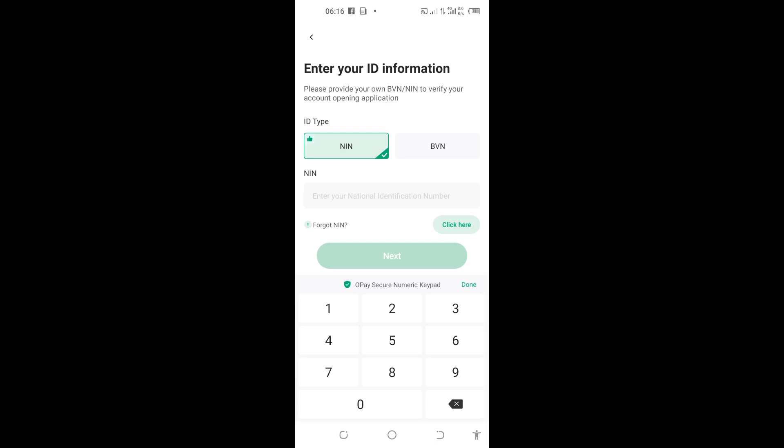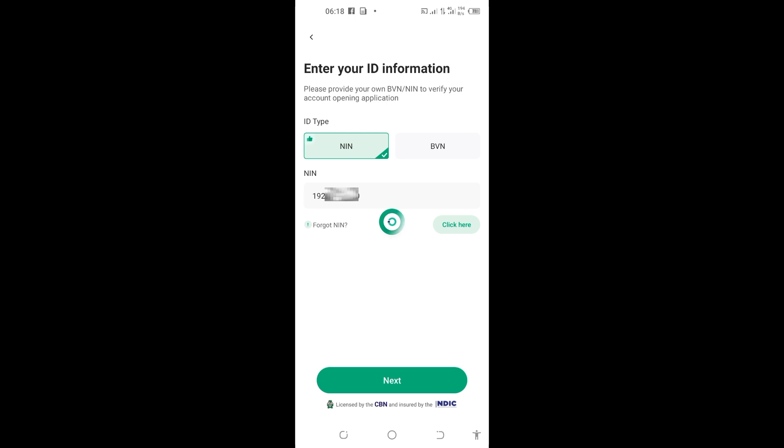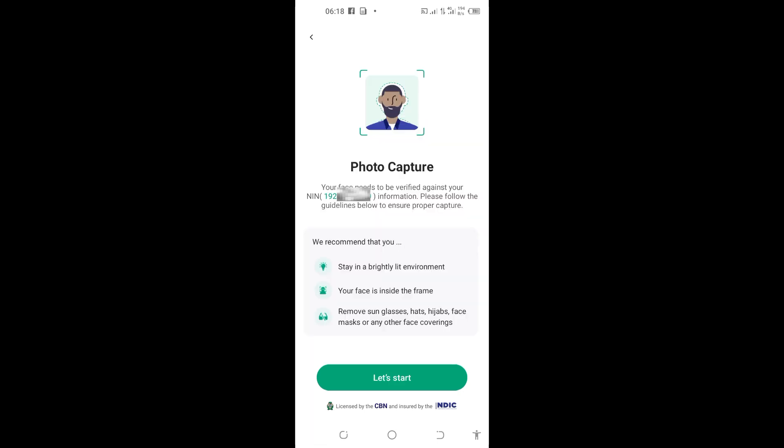You can see 'Succeeded'. After that, they bring this page where you put your NIN or BVN. At least you must put a national ID, so I'll enter my NIN number to continue. You can see here 'Next', I'll tap on this next to proceed.